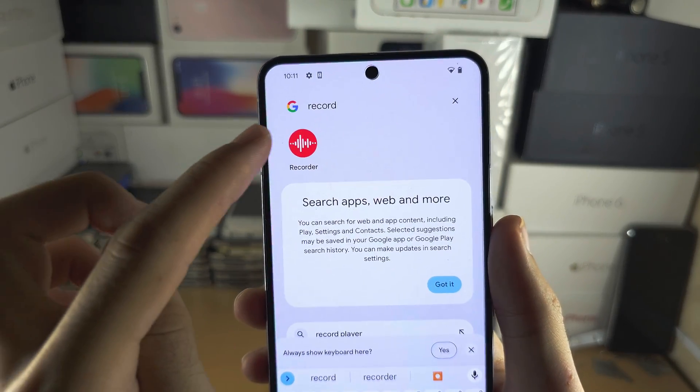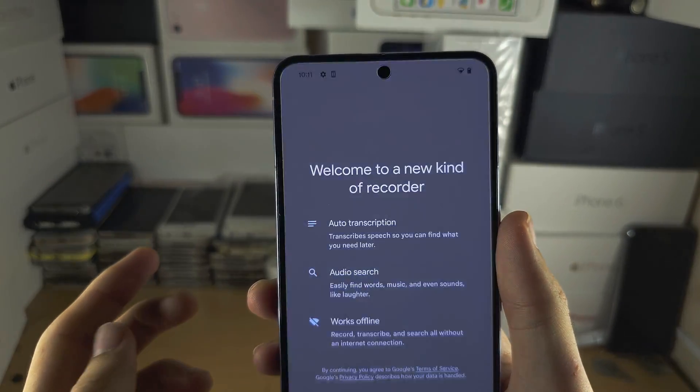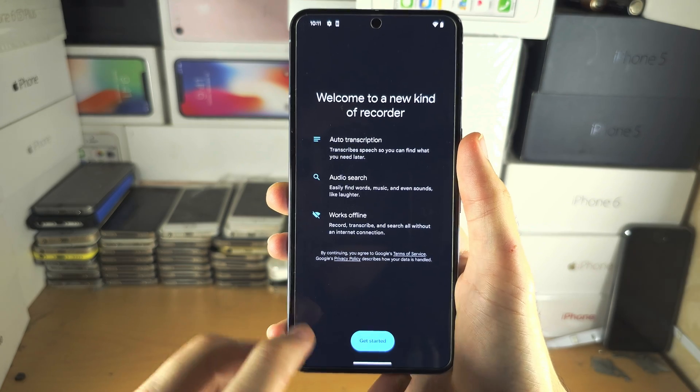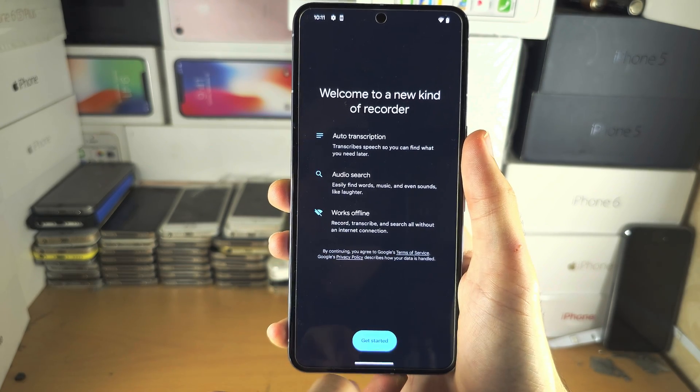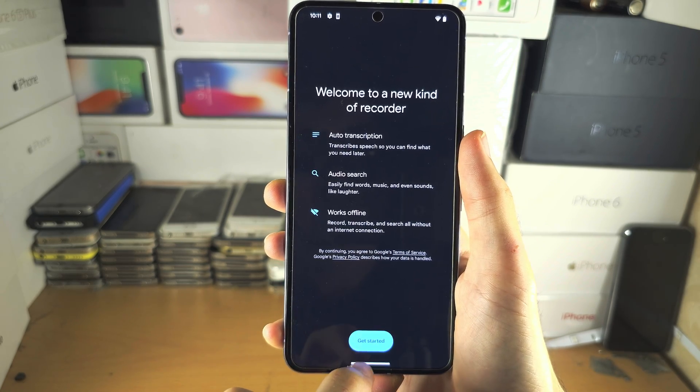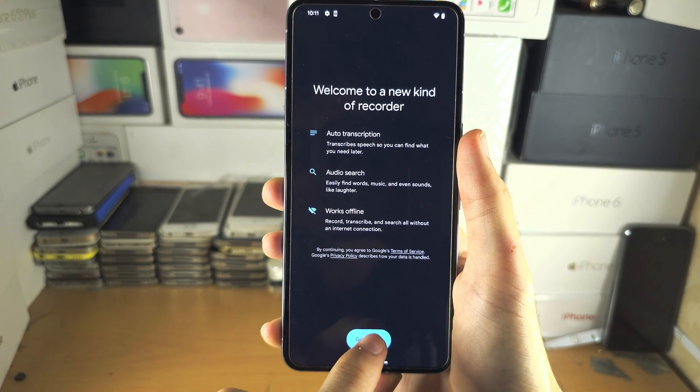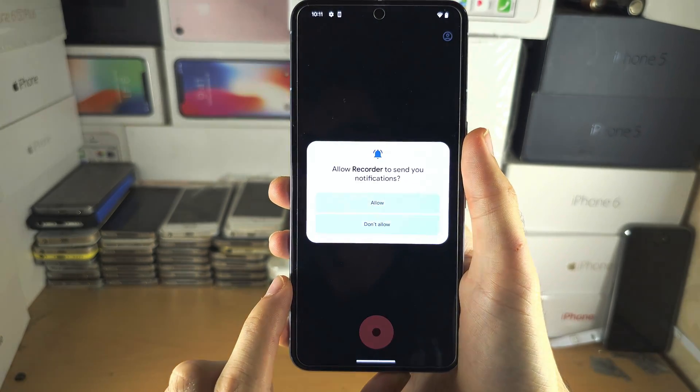And once we have opened up the recorder app, if prompted, we'll tap on get started.